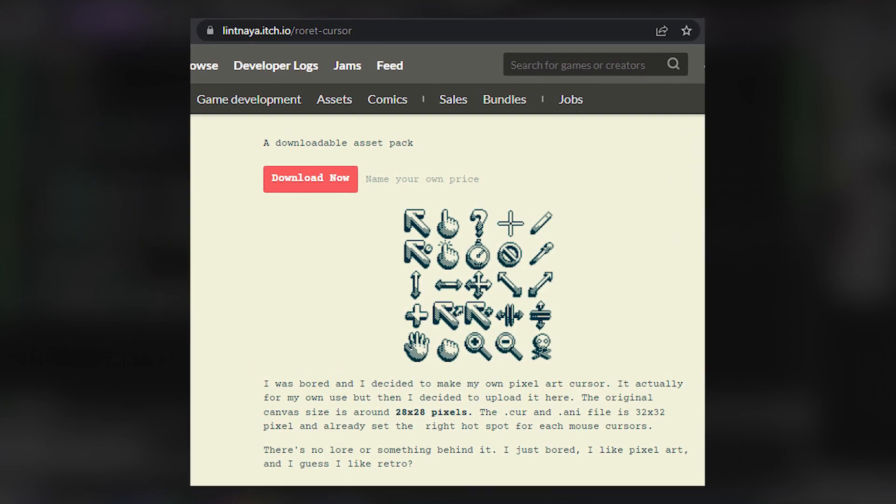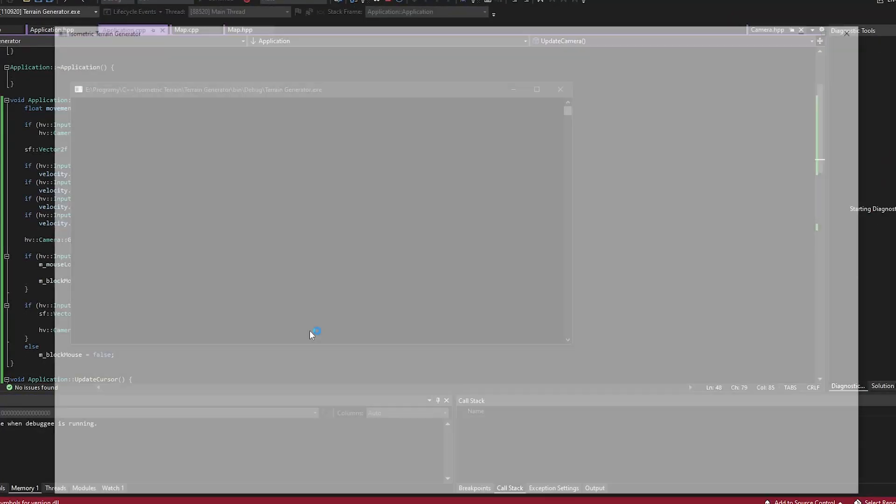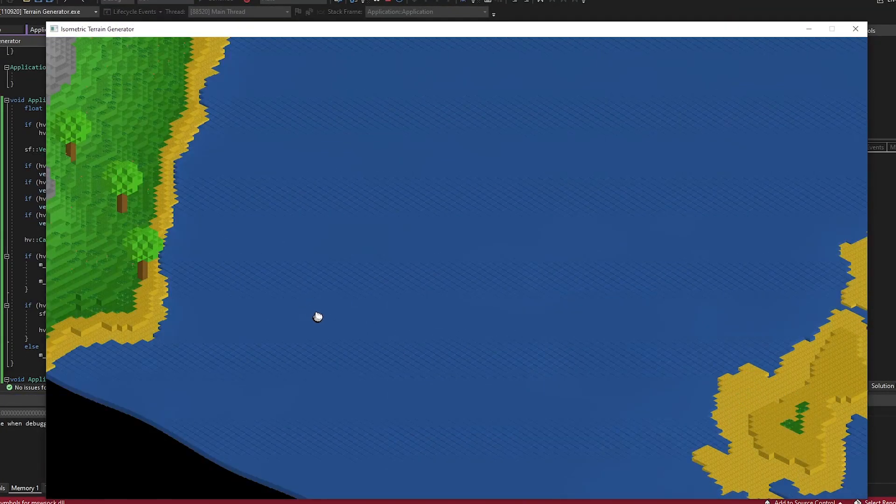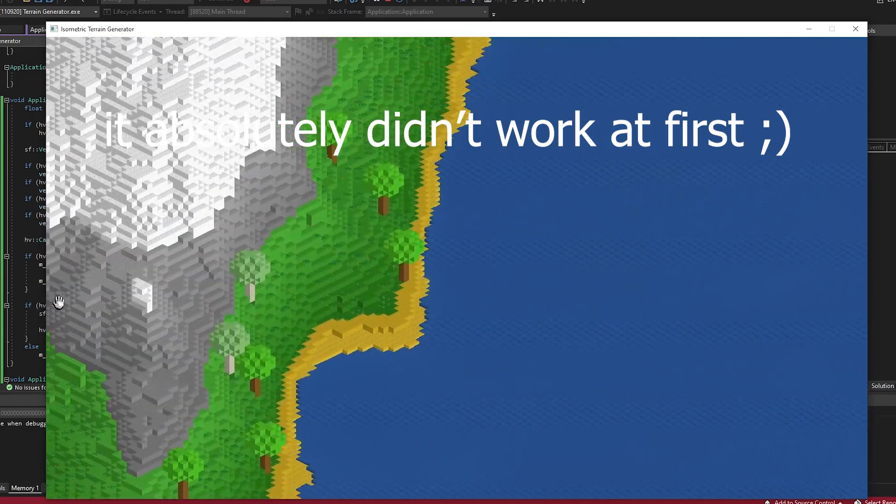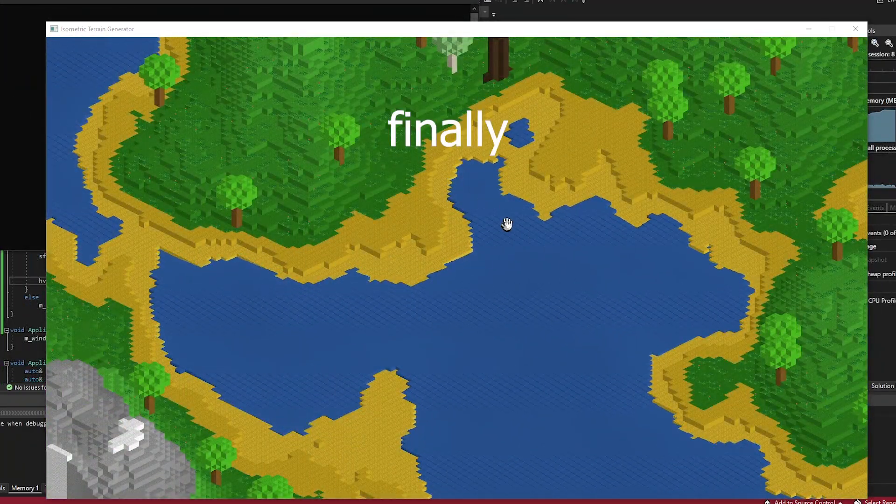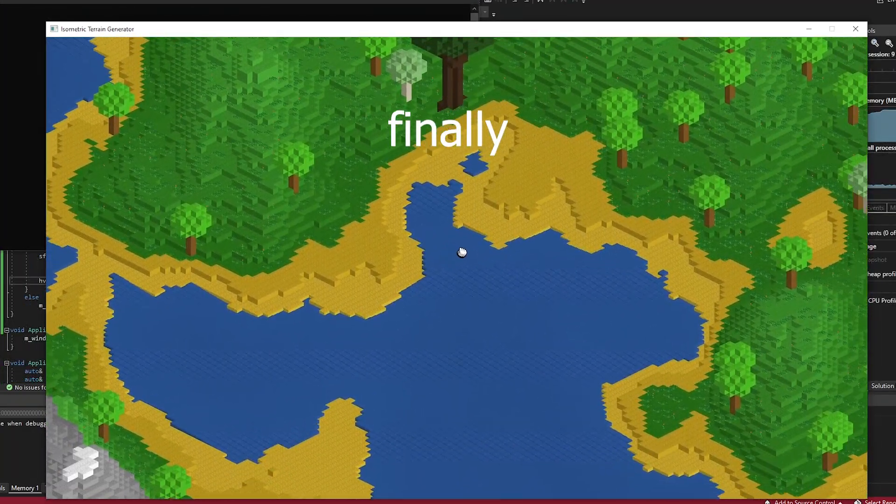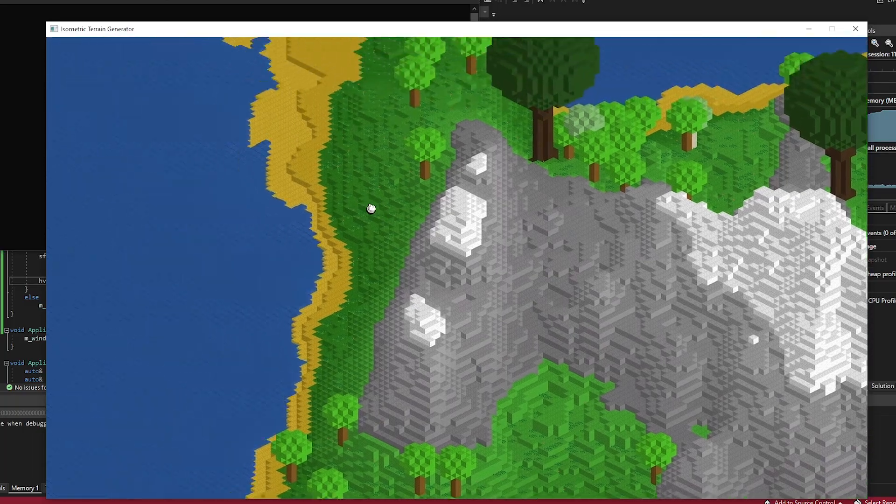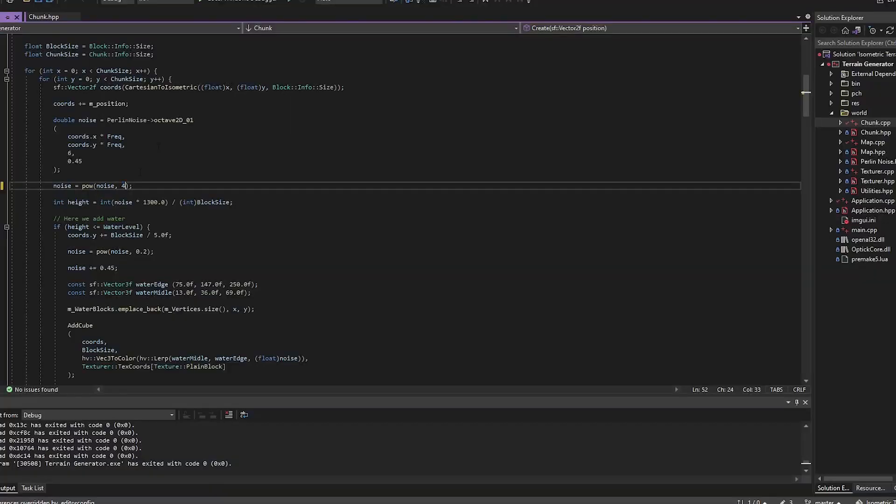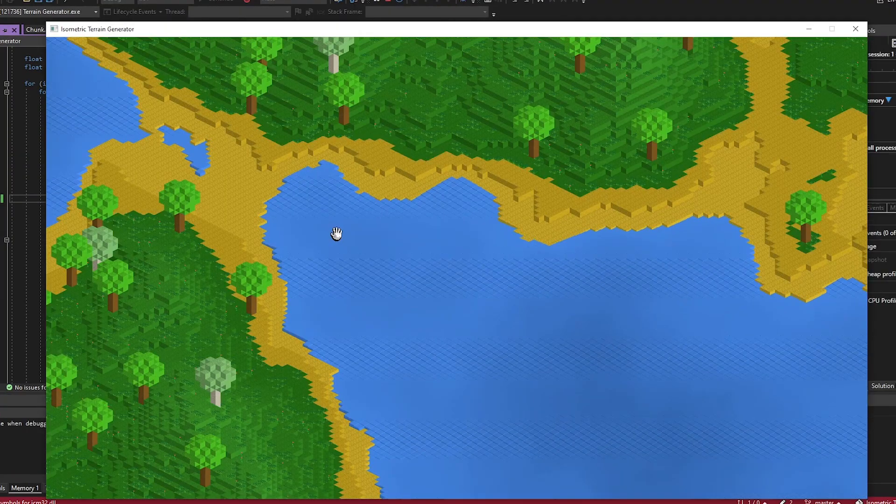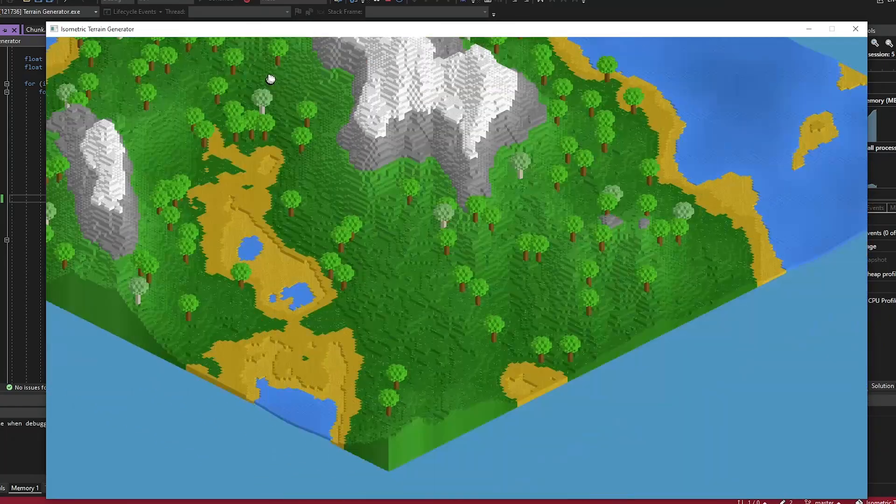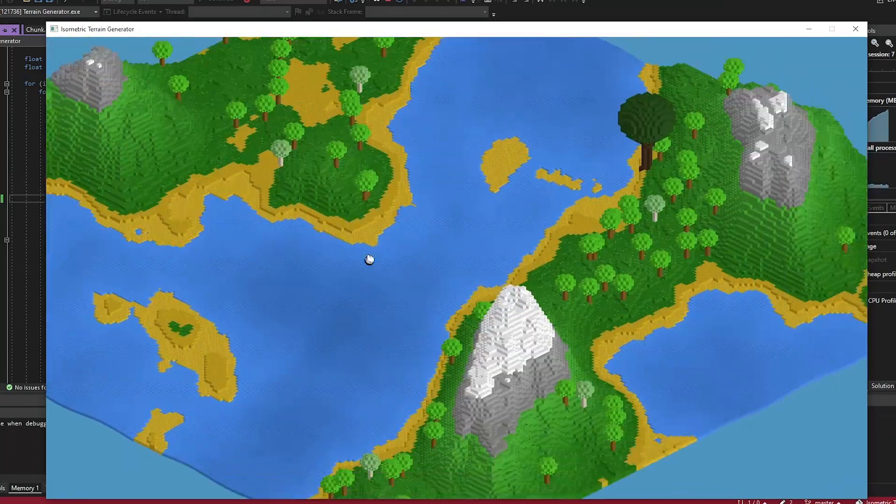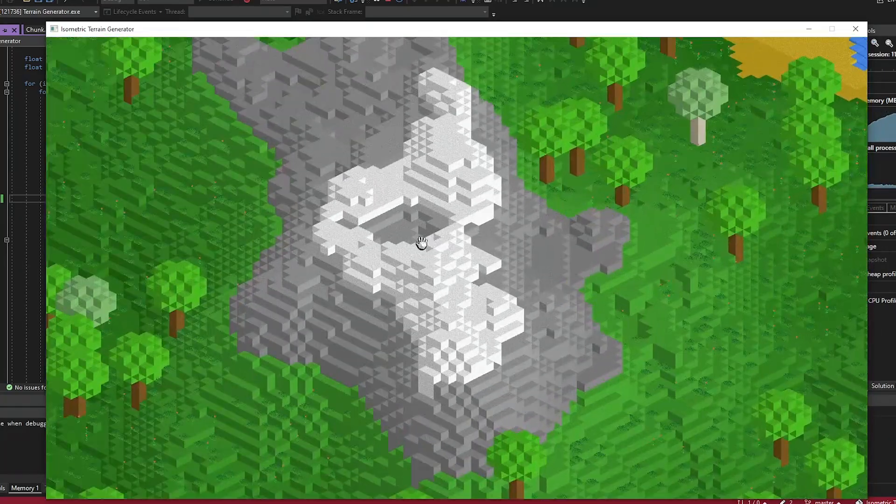I really didn't like the idea of moving camera using keyboard, so I stole this cursor from itch.io and made camera move by drag and drop. Then I added ability to zoom in and out using scroll. And for me, the project was complete.